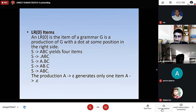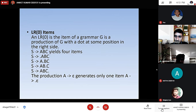An LR0 item of a grammar G is a production of G with a dot at some position in the right side. S produces ABC yields four items: S produces dot ABC, S produces A dot BC, S produces AB dot C, S produces ABC dot. The production A produces Epsilon generates the one item: A produces dot Epsilon.